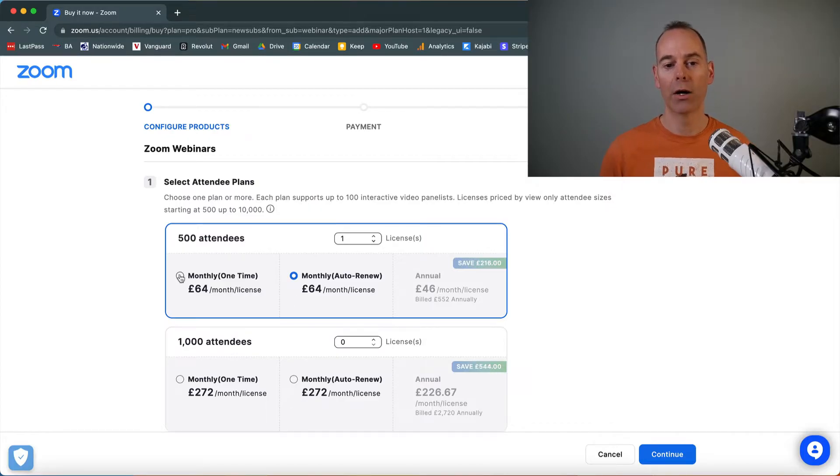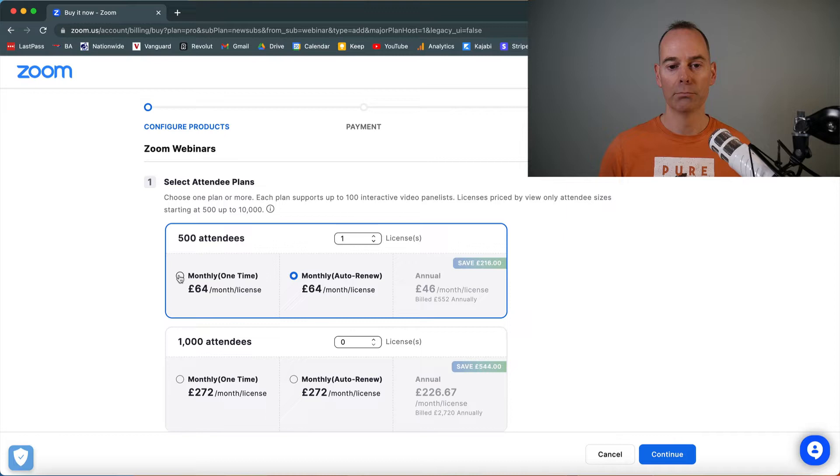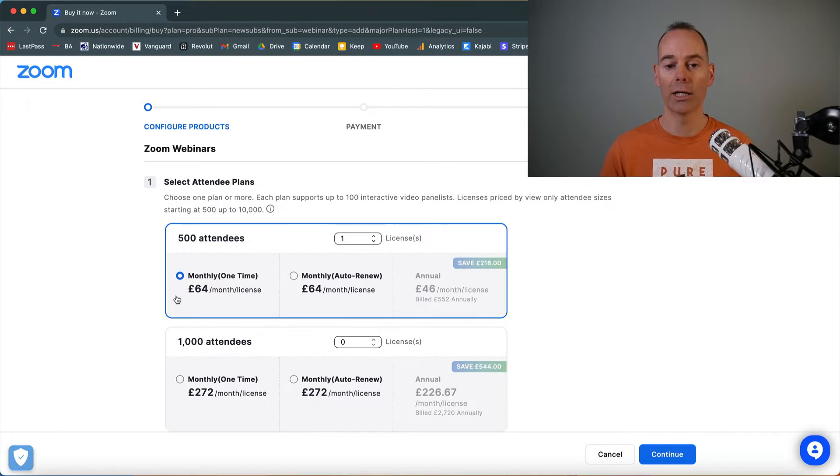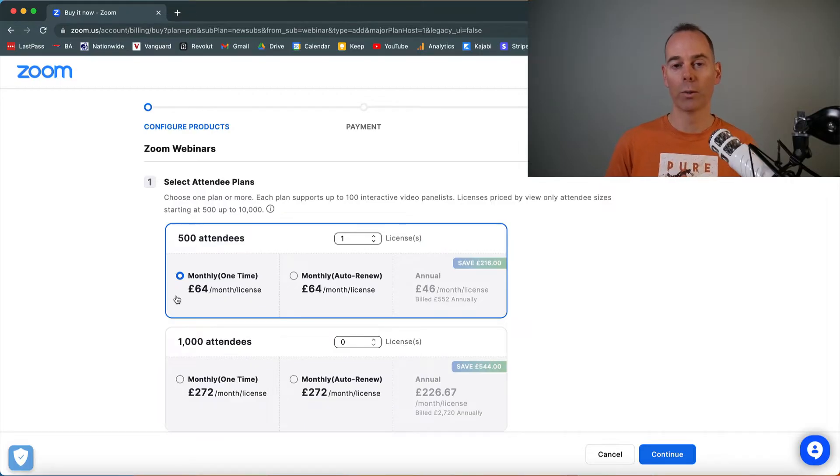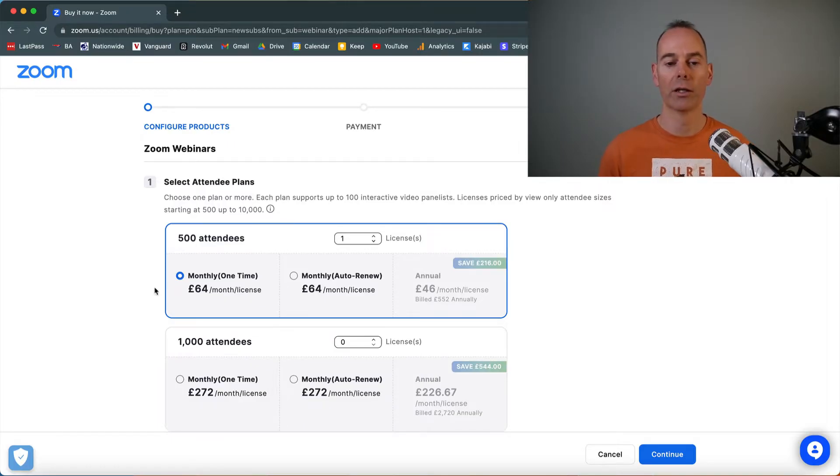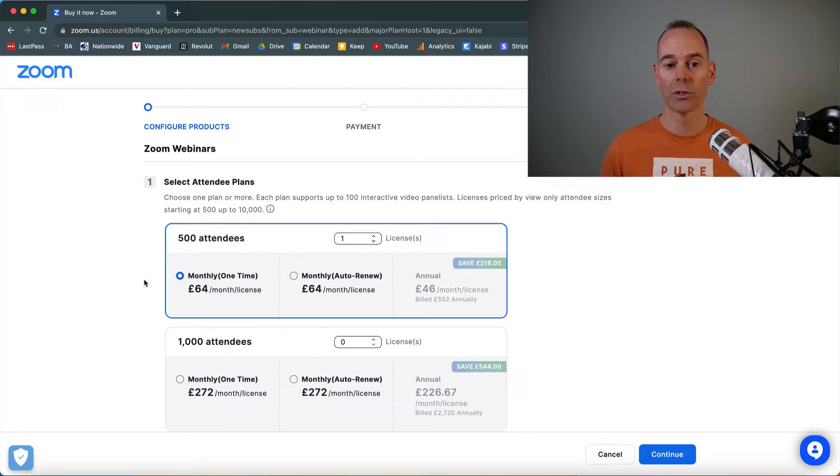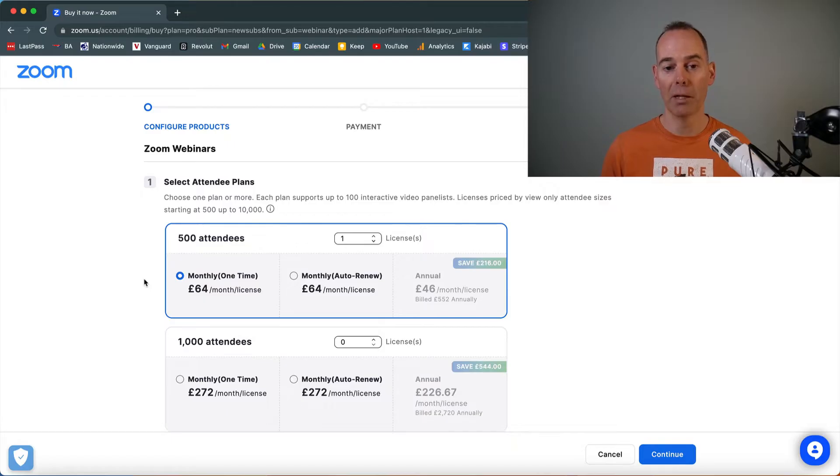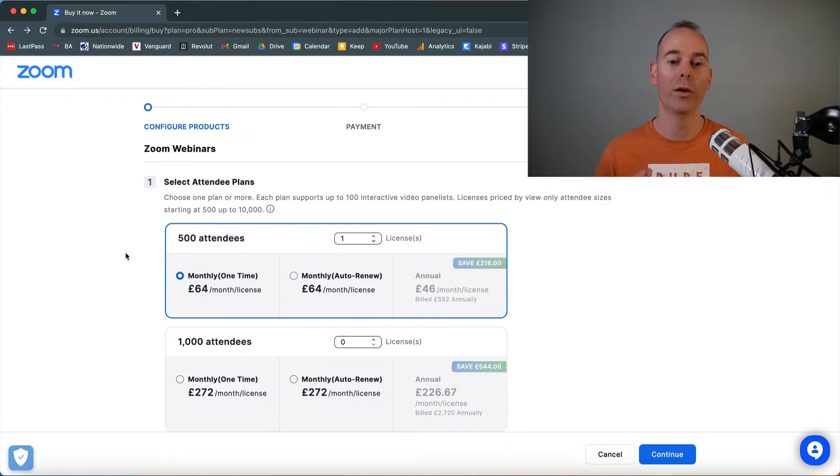So you're buying a monthly license for the Zoom webinar function. Now, I would just click on monthly one time and then continue. And this would add that to cart and then purchase at checkout. You're just buying a one month. So it will expire after that first month. If you're launching your program multiple times of the year or monthly, you can actually subscribe to their monthly. But I would just say start off with one license.